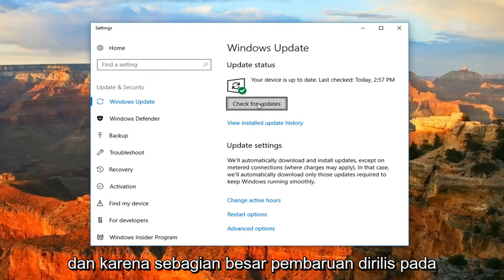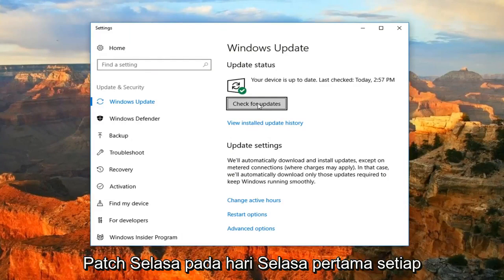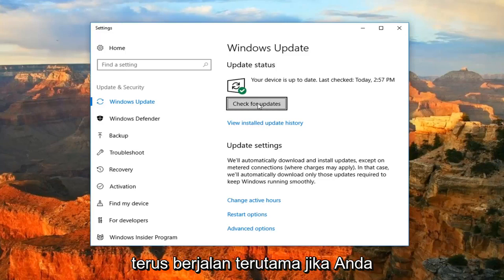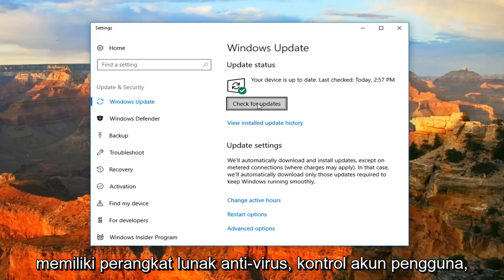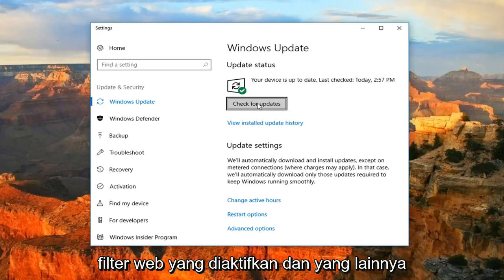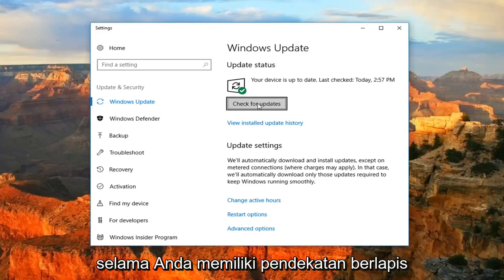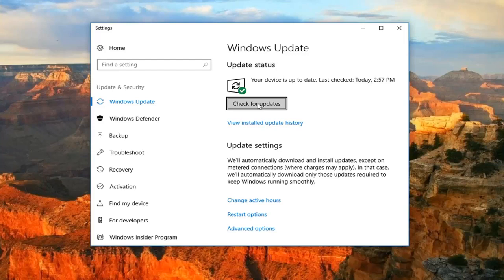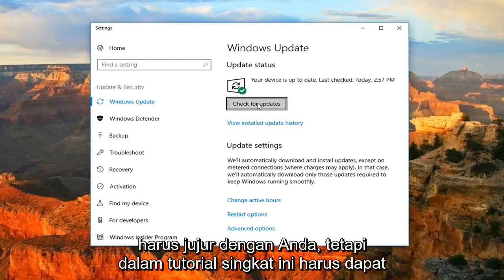Since most updates are released on Patch Tuesday — the first Tuesday of the month — there really is no need for it to be continuously running, especially if you have antivirus software, user account control enabled, web filters and whatnot. As long as you have a layered approach to your computer security, you really should be OK.